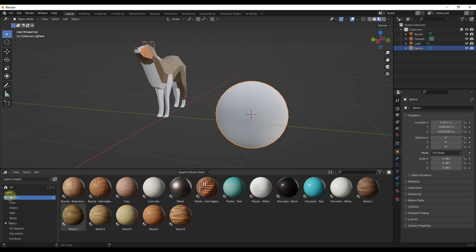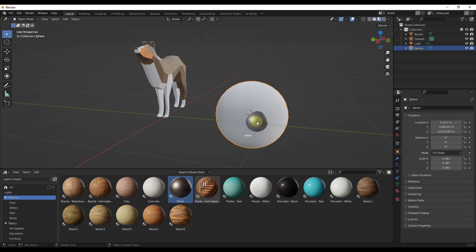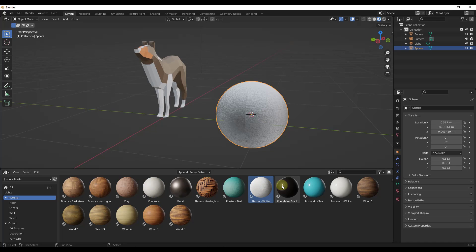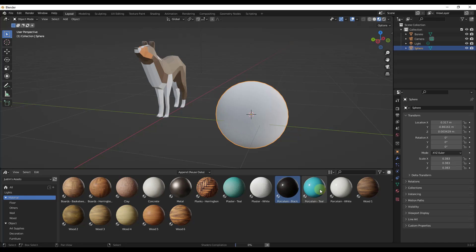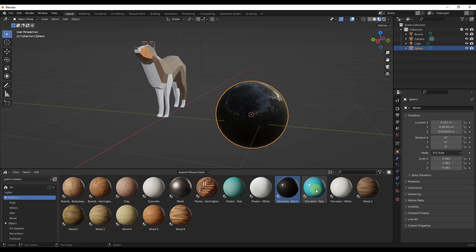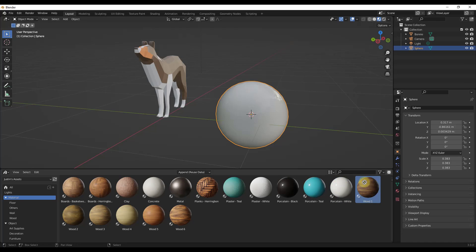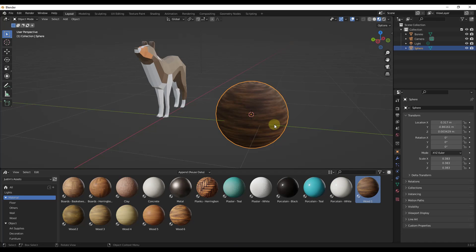So what that does is that gives us access to our asset library. And so from a material standpoint, what that does is that allows us to take materials that we have saved into a Blender folder and drop them onto objects inside Blender. So instead of me having to go copy them from another job or go find any of this, you can see how it's substantially easier to add materials to objects in Blender using this tool.